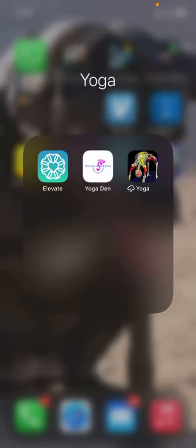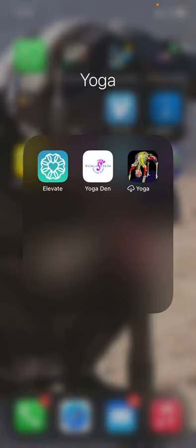Hello, Yoga Den Yogis. I'm going to give you a quick tutorial on how to access and download our Yoga Den app. You can download the app through your App Store for your iPhone or Android device.